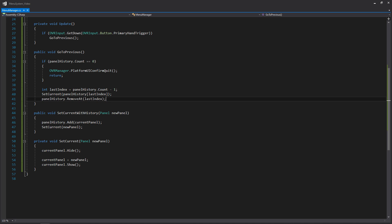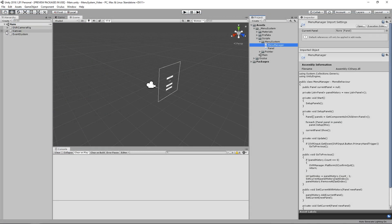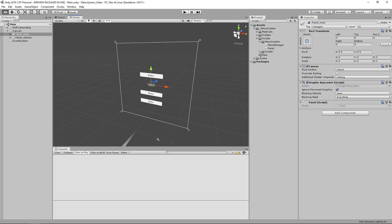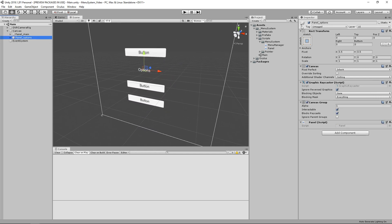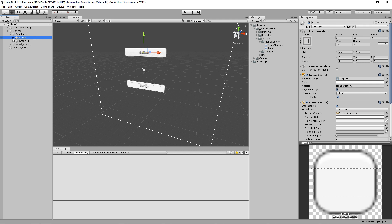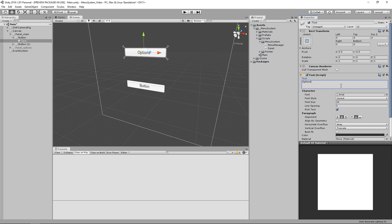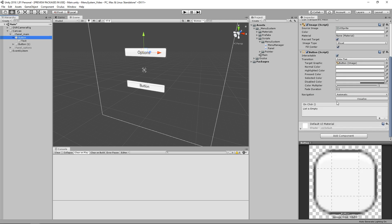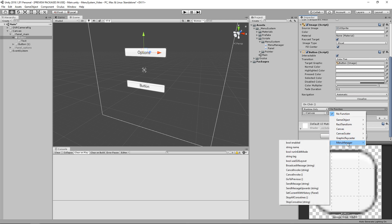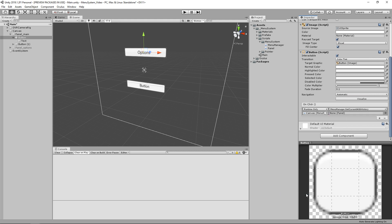That's it for the menu manager. Now we need to go into Unity and set up the usage for our setcurrentwithhistory buttons. In Unity, let's go to our canvas, double-click panel main, and rotate around for a better look. We'll disable panel options so we can see more clearly. We'll set up our top button for options and rename it to 'Options'. Then we click the button, scroll down, add to our OnClick event, drag in our canvas — which has the menu manager script on it — and we should have access to setcurrentwithhistory. We click that, then give it the options panel by dragging it in.